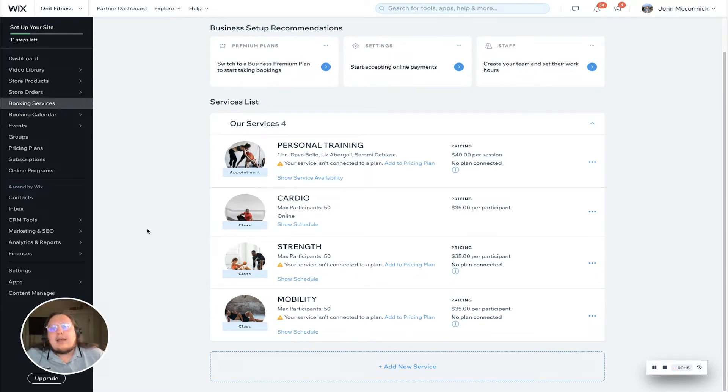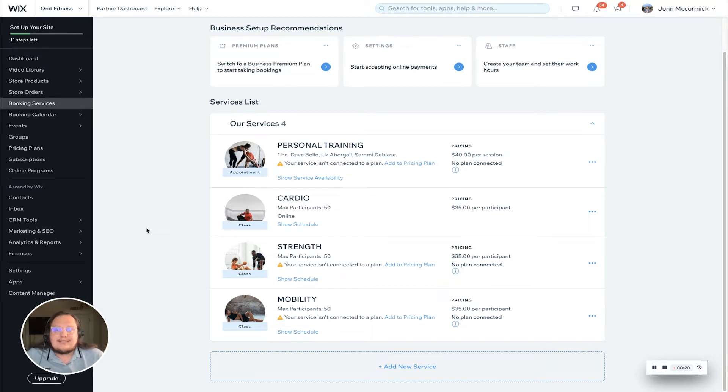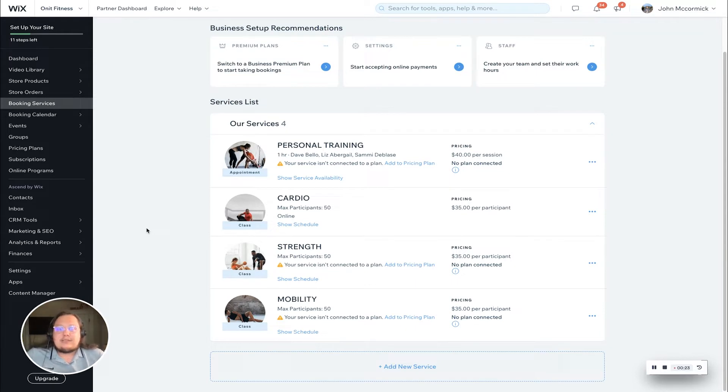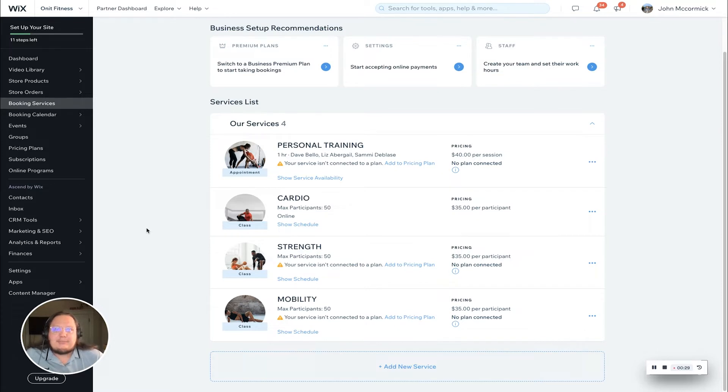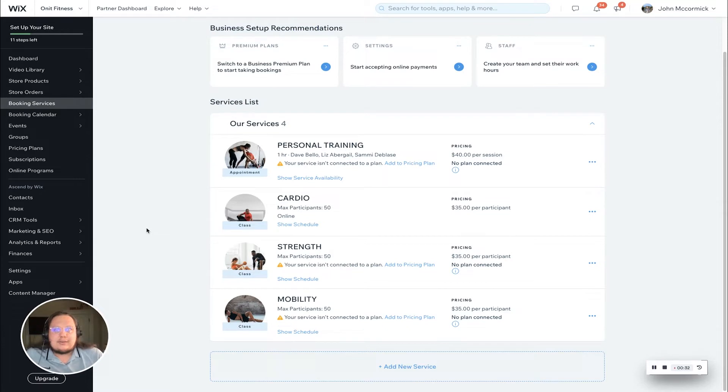Before we jump in, I want to note that the workflow for this process is identical on the desktop as it is in the owner's app. The only difference is the initial buttons are in a slightly different spot in the owner's app. If you can do this on desktop and follow this workflow, you can also use the same workflow to set this up and make these connections on the owner's app.